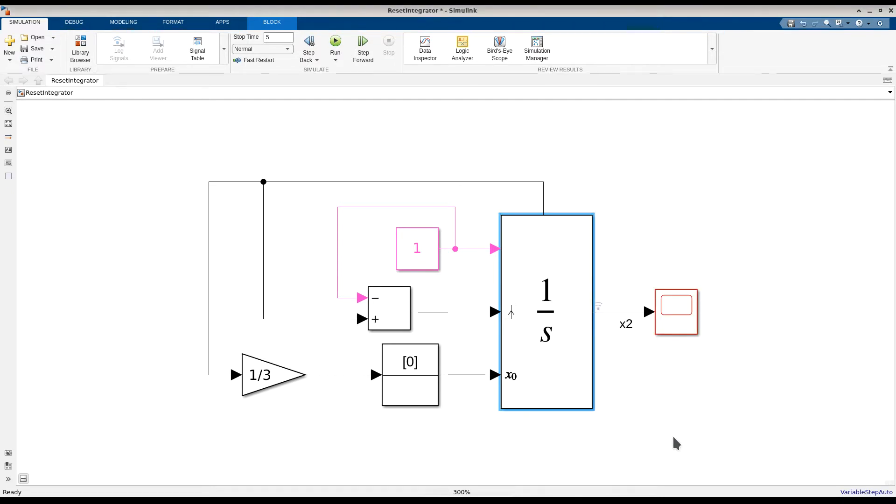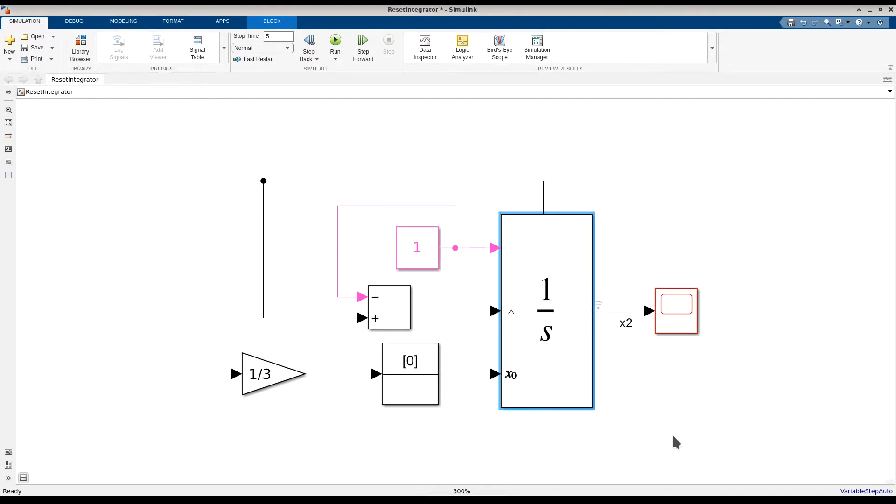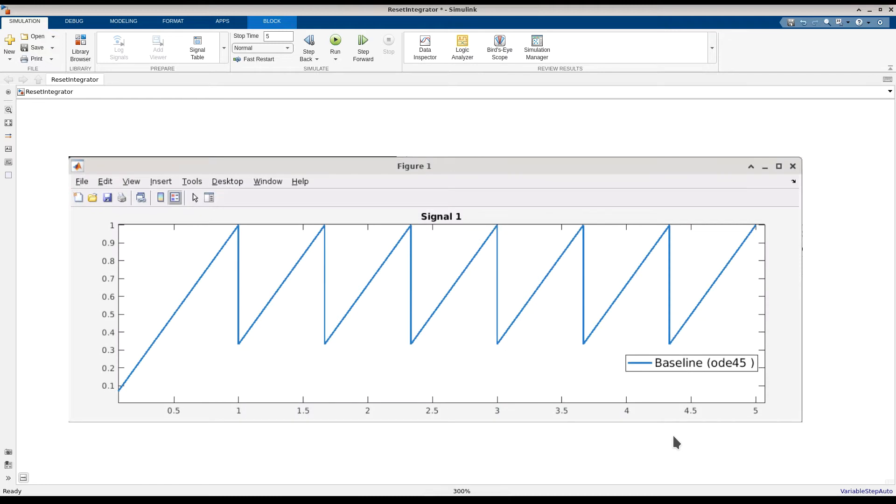Simulating this model with a variable step solver, here we can see the expected sawtooth curve that gets generated. Let's consider these simulation results as our ground truth or baseline as we compare fixed-step simulation results.